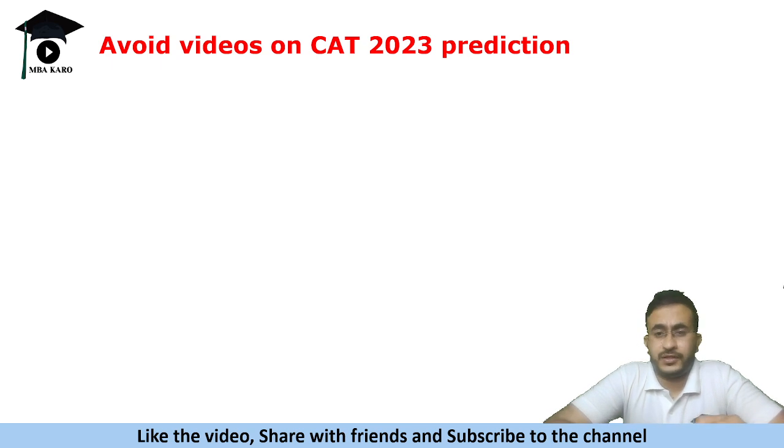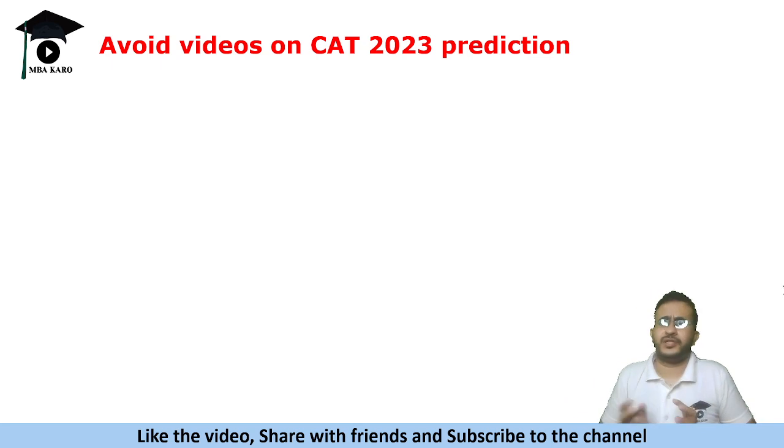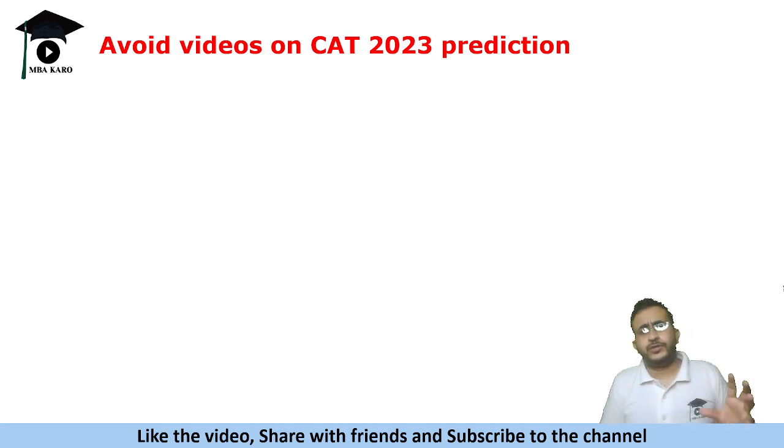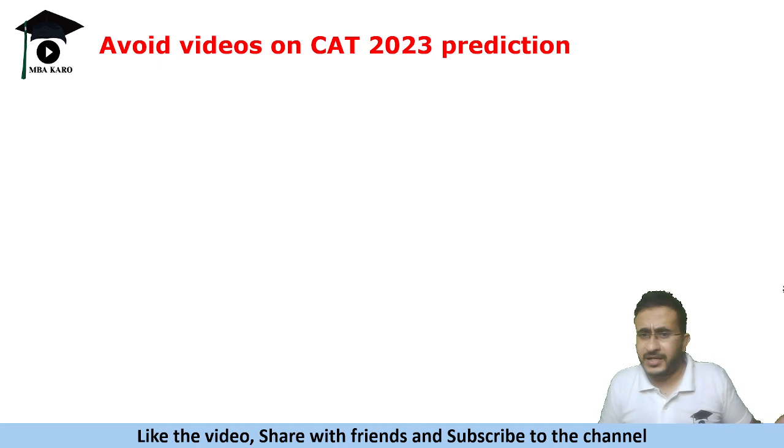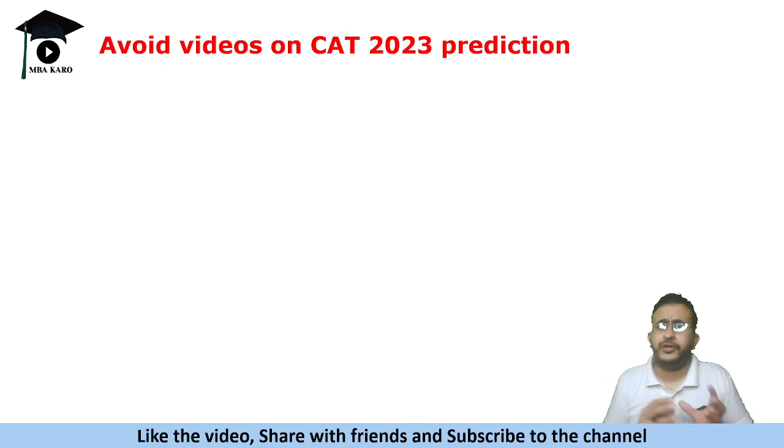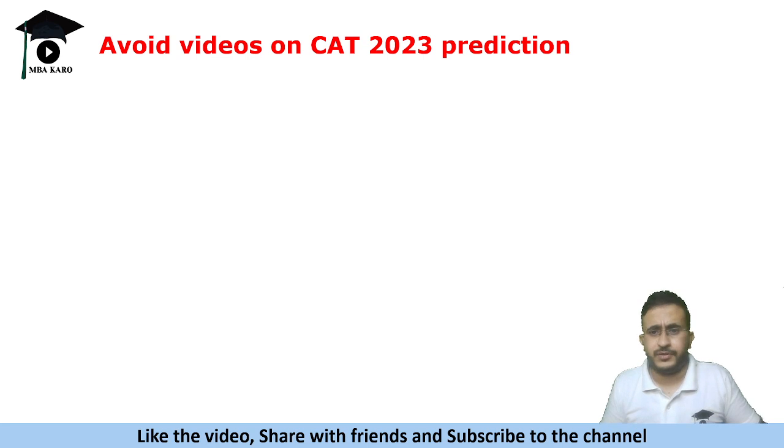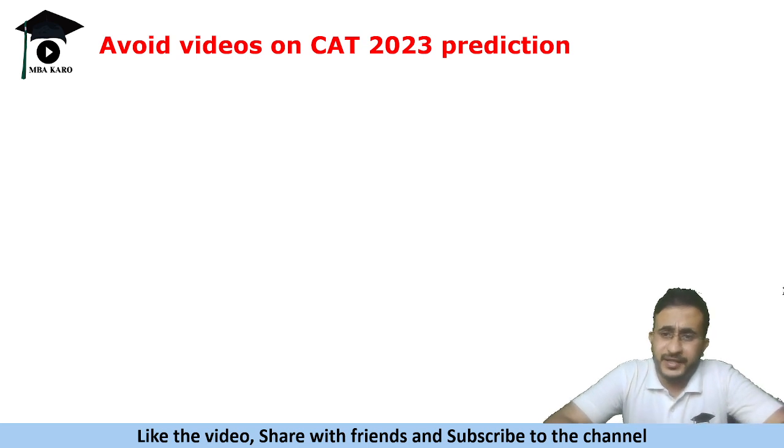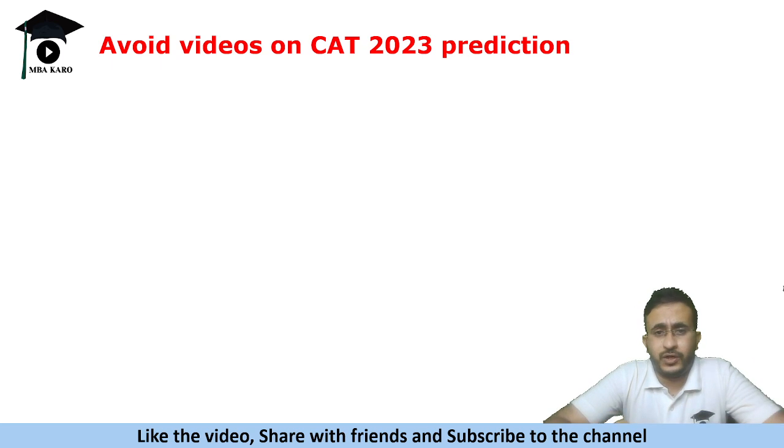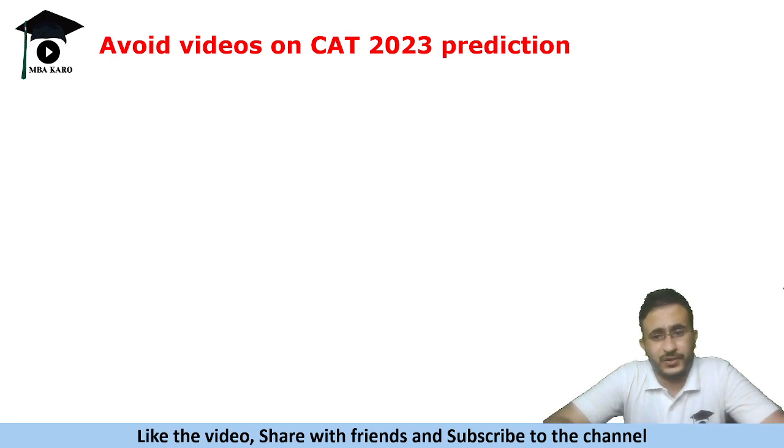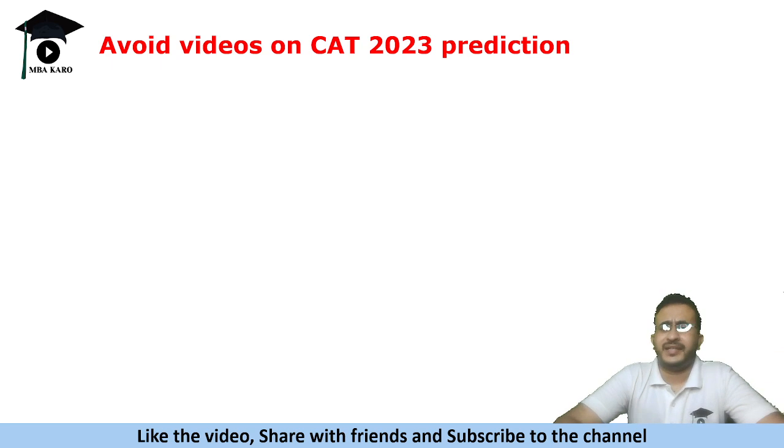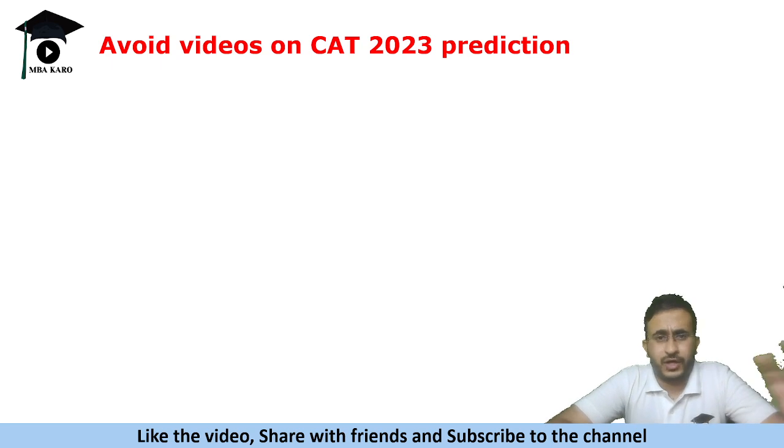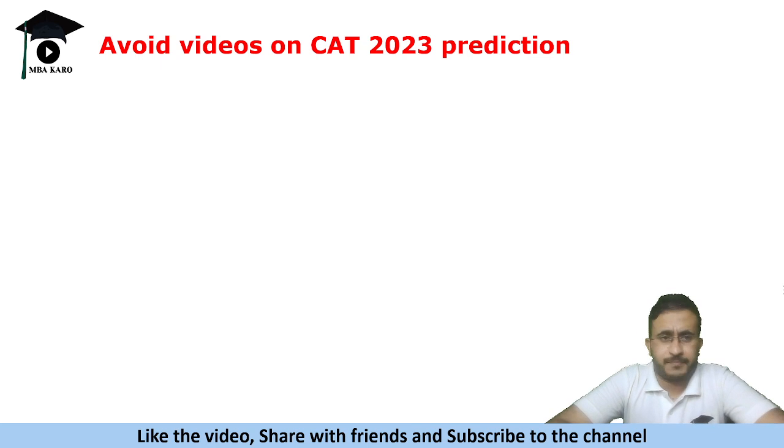So do not go by any those predictions of how much in 2021, how much in 2020, how much in 2023, how much in 2022 because those are past year papers. Yes that could help you to determine let us say if you took a mock of CAT 2022, you attempted previous year paper you wanted to check your percentile. For that thing it is good but for future prediction it is useless. So do not watch any such thing that CAT 2023 will come once the paper gets over. So avoid all such content before your exam.